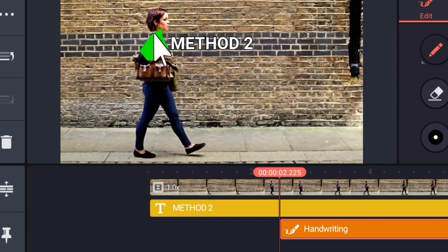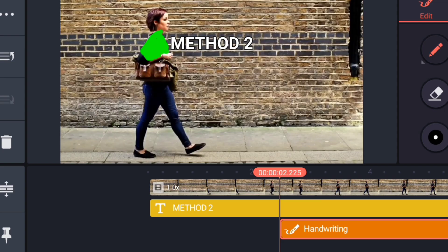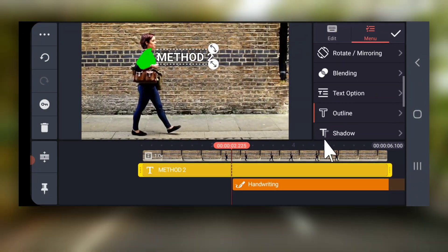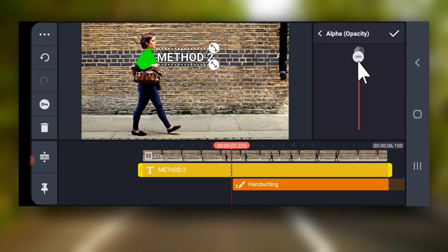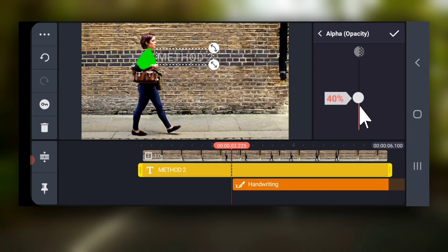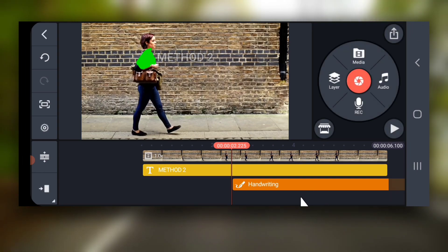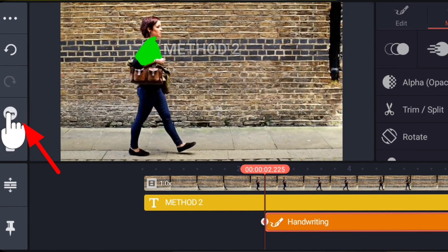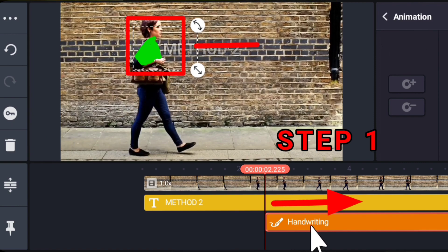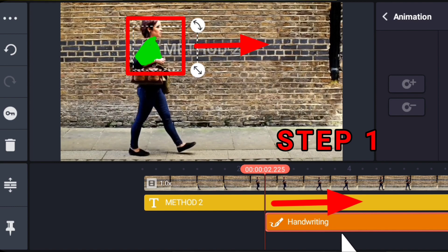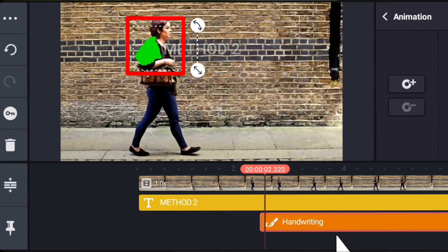Now, pinch out on timeline to get a zoomed view. Next, decrease the opacity of the text to say 40%. Select the handwriting layer and then select the key tool for animation.